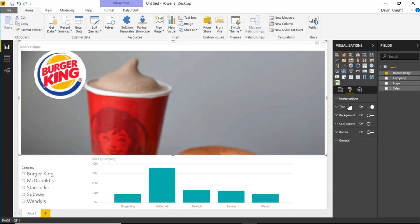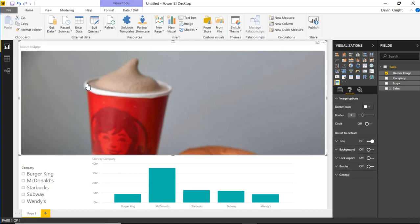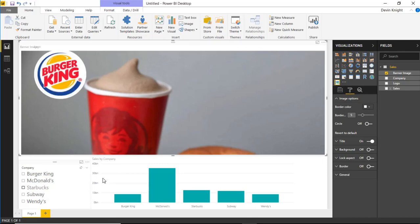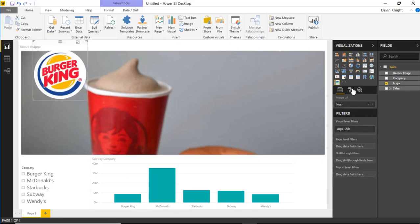If you go to the format section underneath the image options, you can change the border color. So right now this one has a white border around it. Let's actually select the other image here for a moment. Let's select this one here.